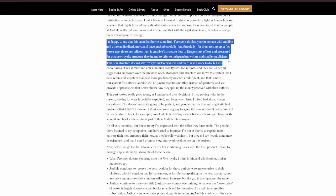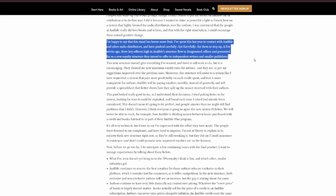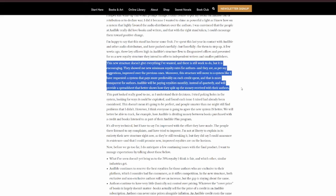I was convinced that the people at Audible really did love books, and writers, and that with the right stand taken, I could encourage them towards positive change. I'm happy to say that this stand has borne some fruit. I spent this past year in contact with Audible and other audio distributors, and have pushed carefully, but forcefully, for them to step up. A few weeks ago, three key officers high in Audible structure flew to Dragonsteel offices and presented for us a new royalty structure they intended to offer to independent writers and smaller publishers. This new structure doesn't give everything I wanted, and there's still a lot of work to do, but it is encouraging.